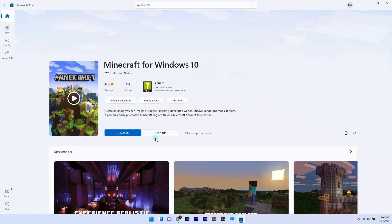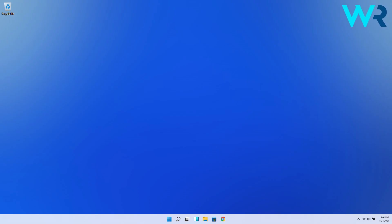In here you can simply try out the trial by clicking on the free trial button. Now just wait until Minecraft is downloaded and installed and you can enjoy the trial with no problems whatsoever.